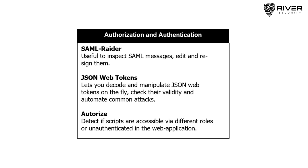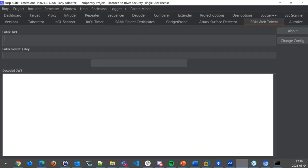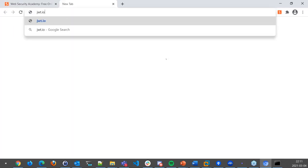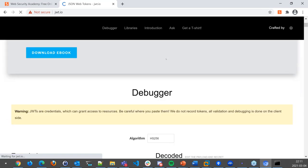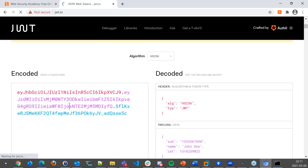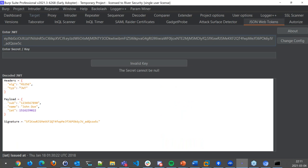We also have the JSON Web Tokens extension, which allows us to quickly manipulate JSON Web Tokens on the fly, automate common attacks, and decode them so we can see what they contain. I can open up the JSON Web Tokens tab, paste in a JWT, or right-click a request and send it to the extension. I can also enter a key to try to overwrite and check if the signature is matching. I can open jwt.io, grab a JSON Web Token, and explore it directly within Burp Suite.